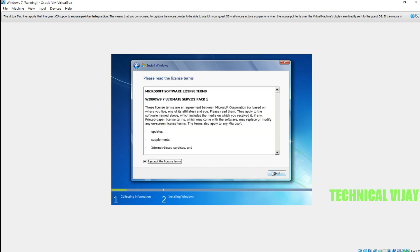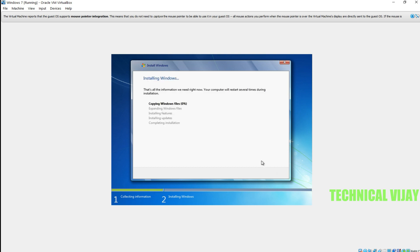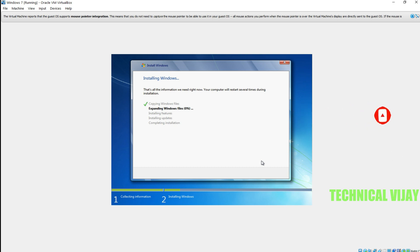Accept the license agreement, then go for Custom Install, and here go for Next. Now installing files — Windows 7 is going to install, expand the files, and install the features. We have to be patient until the installation completes.